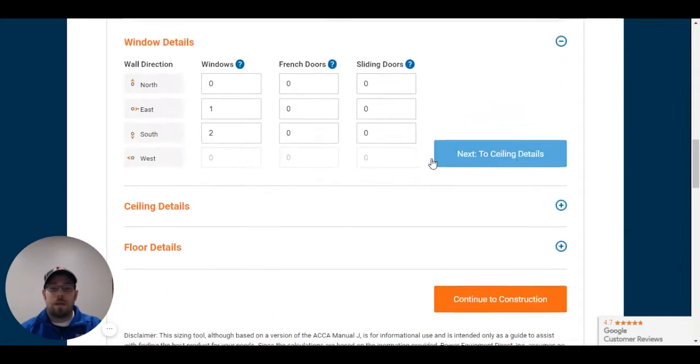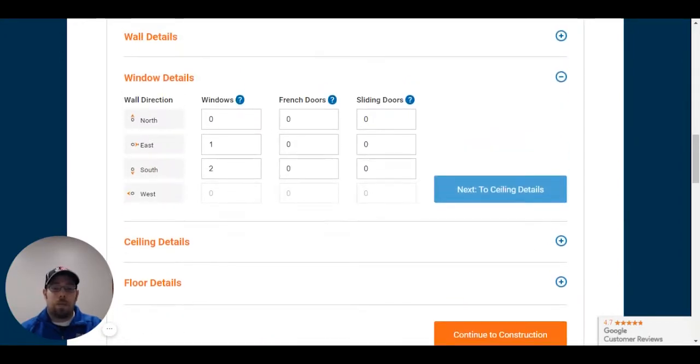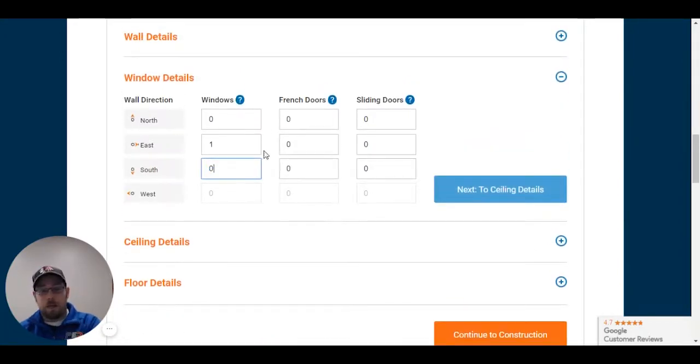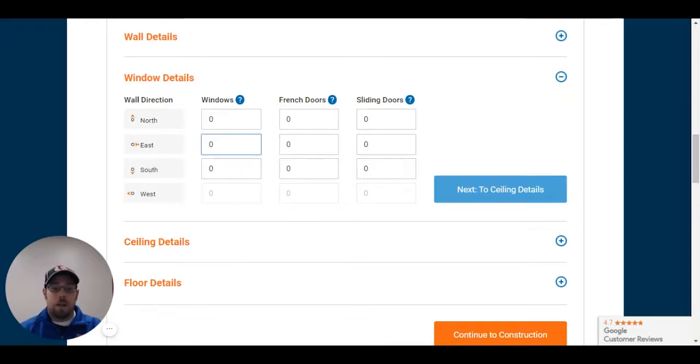Window details. I only have one window and once again, our system takes things on average. I do have one window on the east side, however.